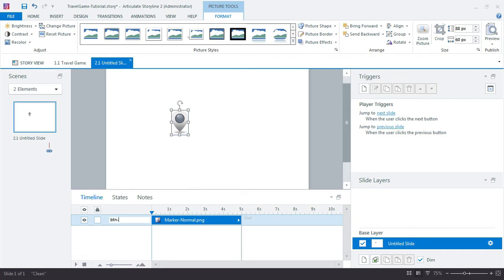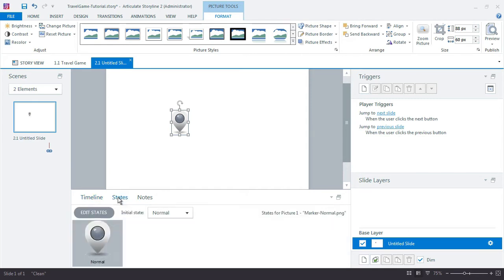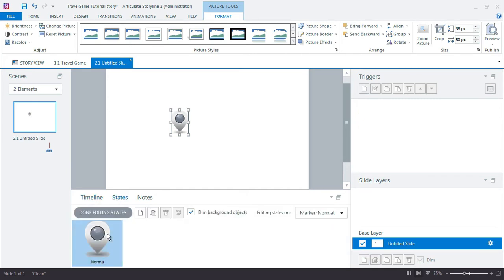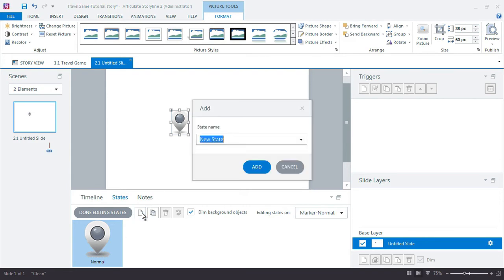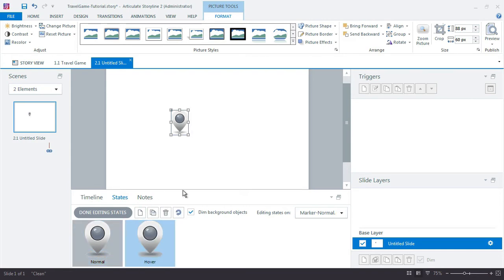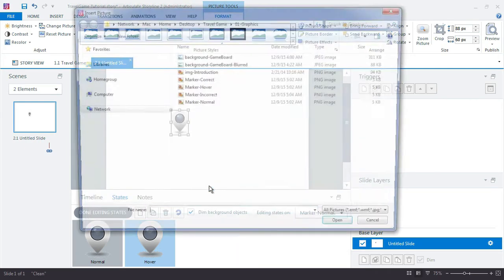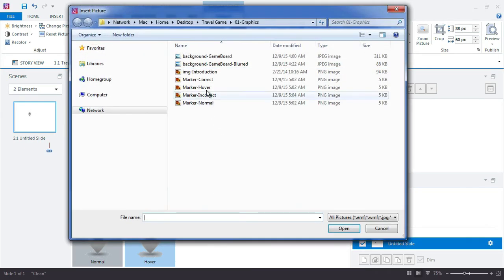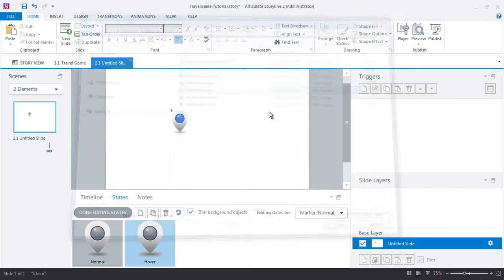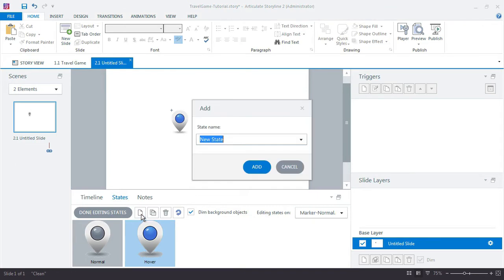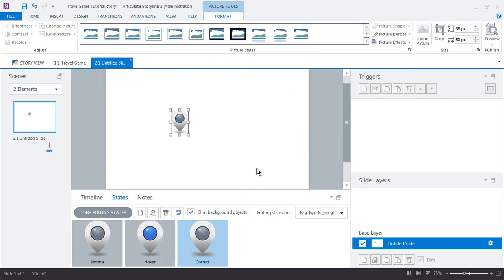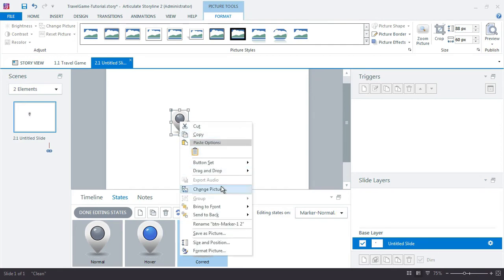So BitButtonMarker1. And if I click the States tab, I can drill down into the object and I'll make a hover state for it. And I already created that graphic, too. That's just going to show a visual feedback change when the learner mouses over the button. Call this one correct.